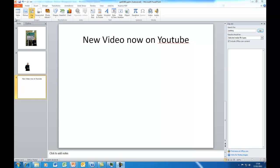So I've got a presentation here in Microsoft PowerPoint and I'm going to insert a YouTube video.